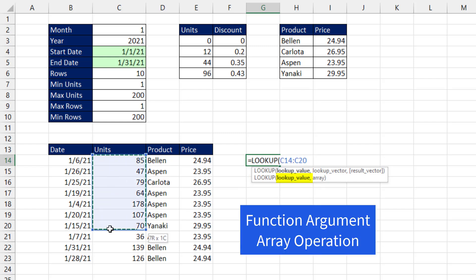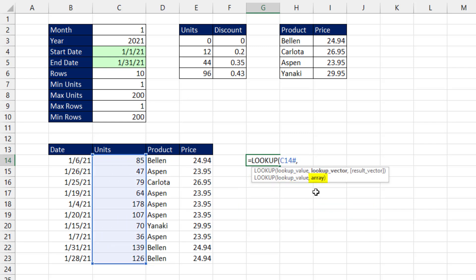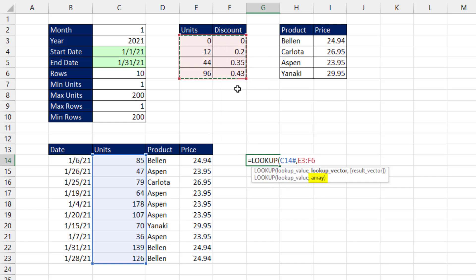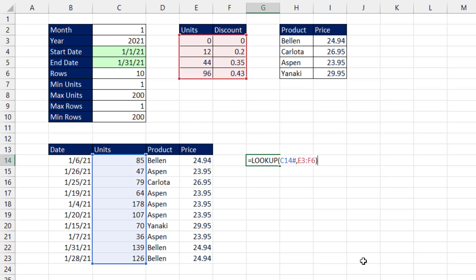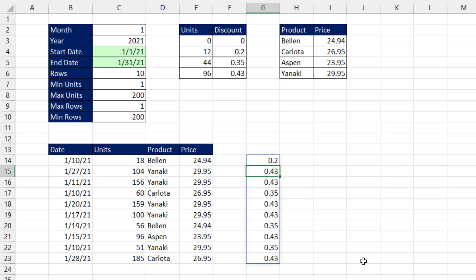We're going to give it a function argument array operation of units, comma. And what's so nice about this second option here with array is I give it the table. And unlike VLOOKUP, lookup always gets the value from the last column. So there's only two arguments to enter here. Close parentheses and Enter.